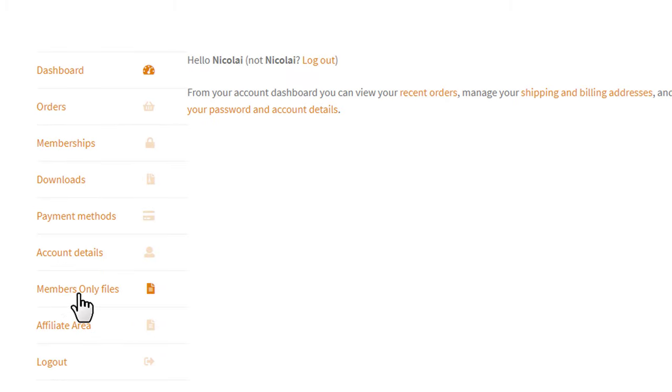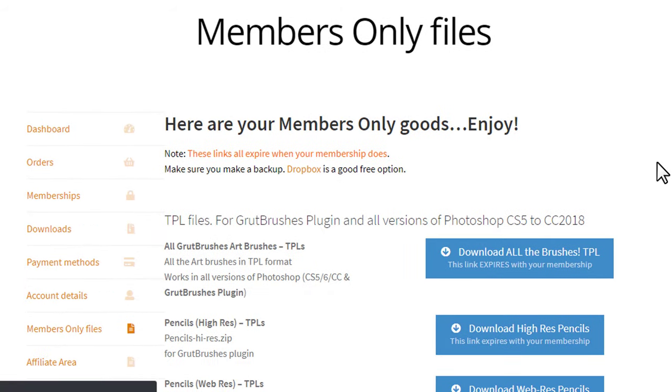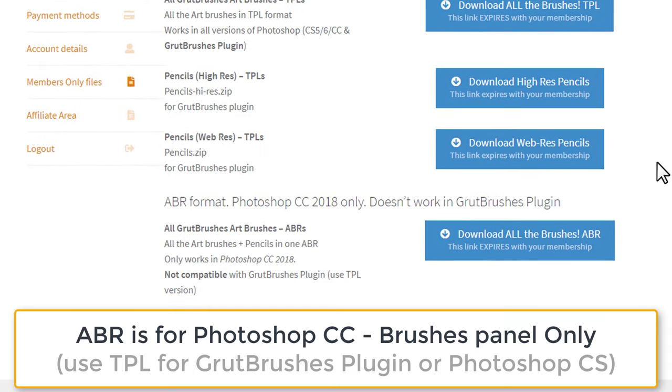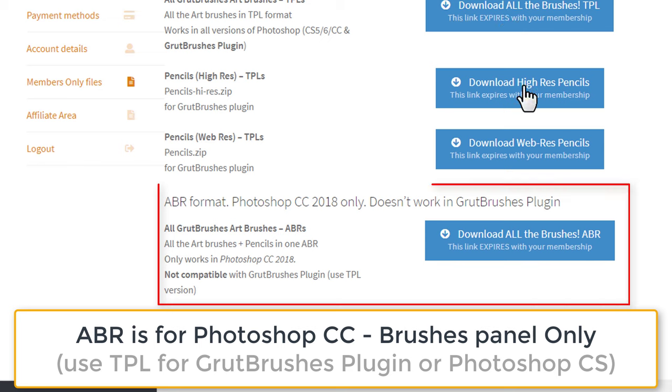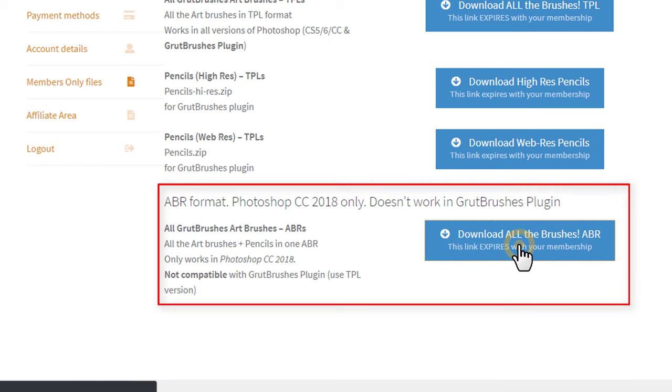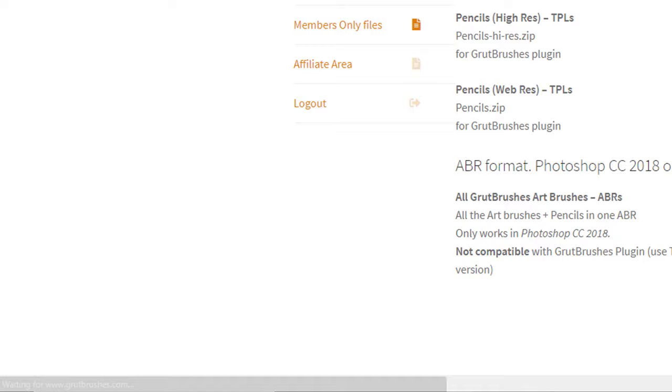Then go to the Members Only files. Scroll down to find the file you want to install. In this case, we're going to install the ABR file. Click on it to download it.